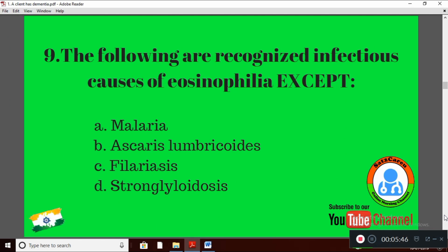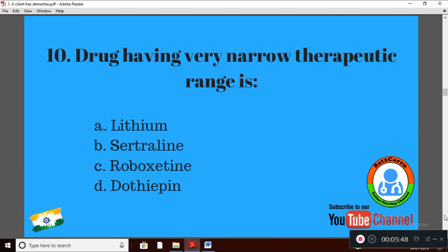Question 10: Drug having a narrow therapeutic range — Option A: Lithium; Option B: Sertraline; Option C: Reboxetine; Option D: Dothiepin. Which drug has a narrow therapeutic range? The right answer is Option A: Lithium.